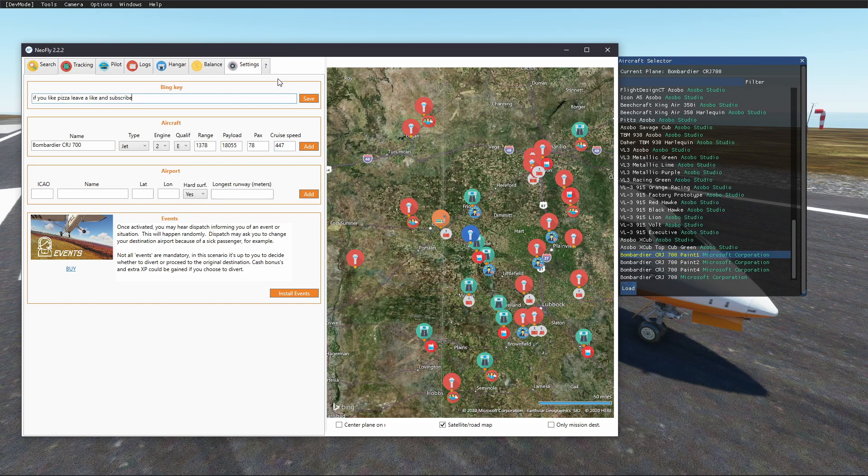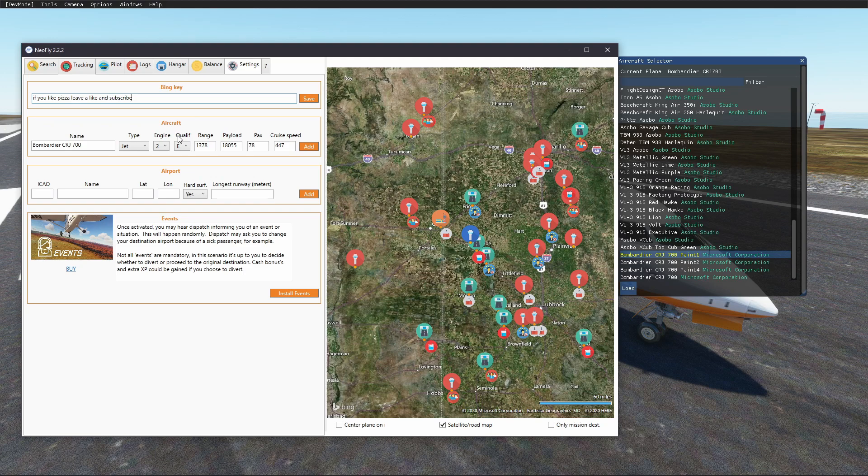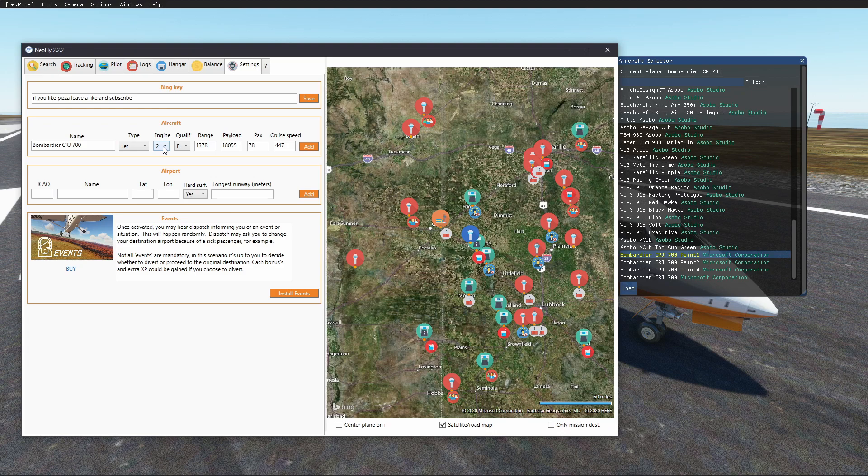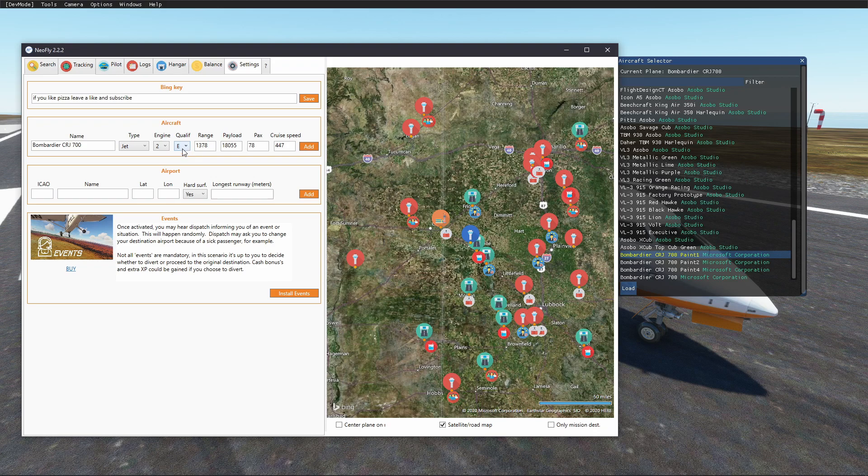And you wanna check on the pilot tab, what sort of qualification you need for whatever aircraft you're adding. So this is a jet, so it's E, it's gonna be an E. How many engines? The CRJ 700 have two engines, it is a jet, qualification E.